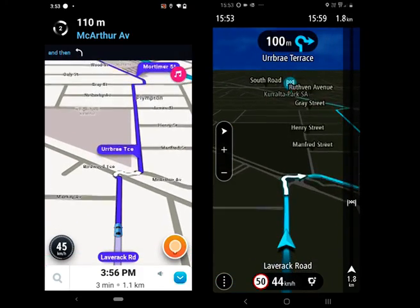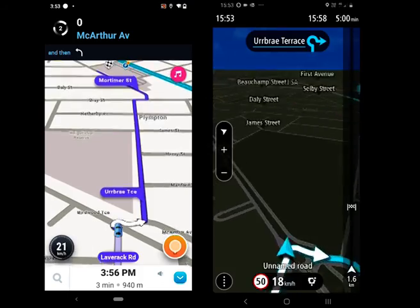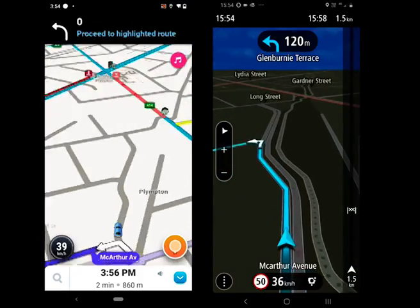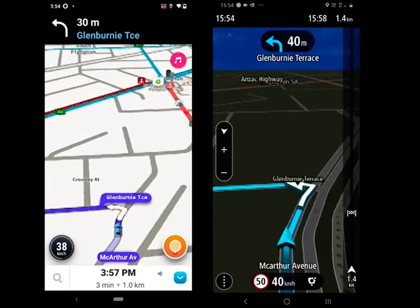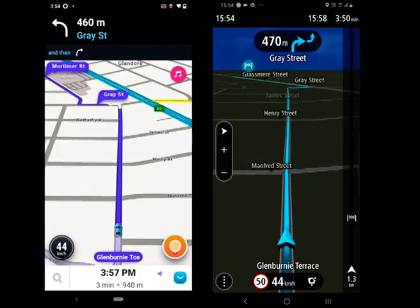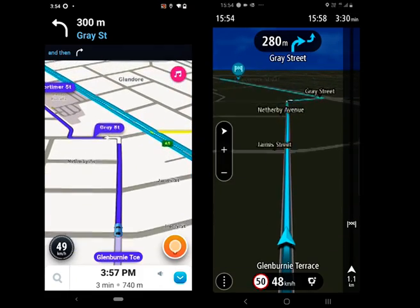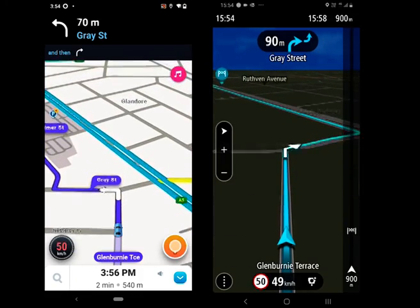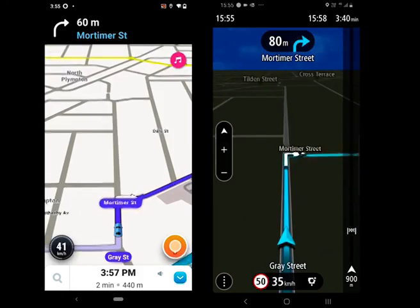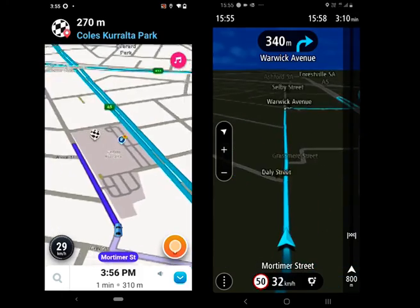When we started, the ETA was 15:54 and 15:56 respectively, and right now it's 15:55. Although there was a typo in TomTom which was the reason the app was suggesting to go through our street.